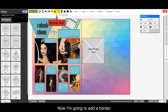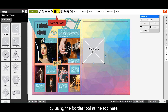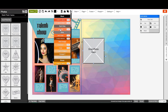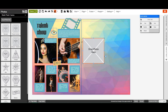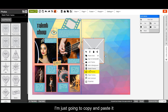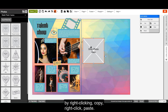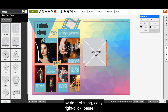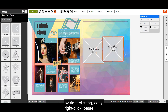Now I'm going to add a border by using the border tool at the top here. Now that I like my box, I'm just going to copy and paste it by right clicking, copy, right click, paste.